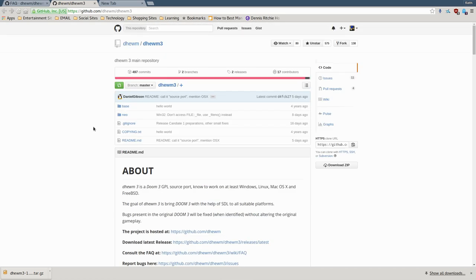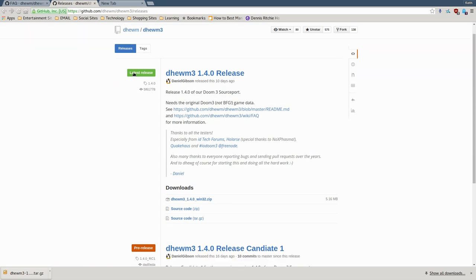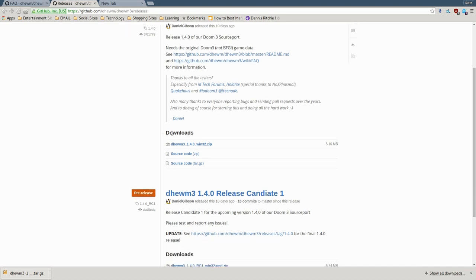Once you get all those packages installed, scroll back up to the top of the page. You'll see a section that says Releases — there are currently two releases. Click on that and you'll be brought to the releases page. Find the release tagged as Latest Release, scroll down to Downloads, and download the source code tar.gz file.